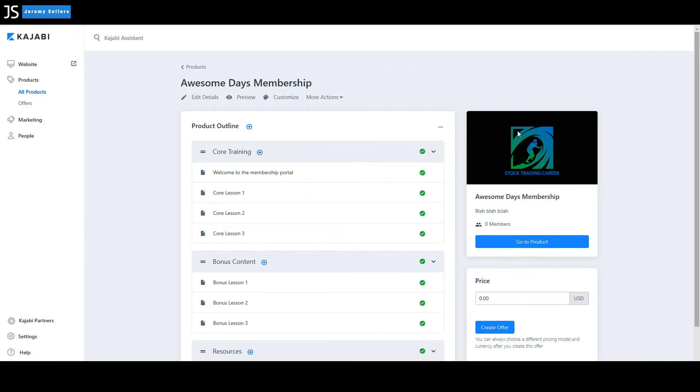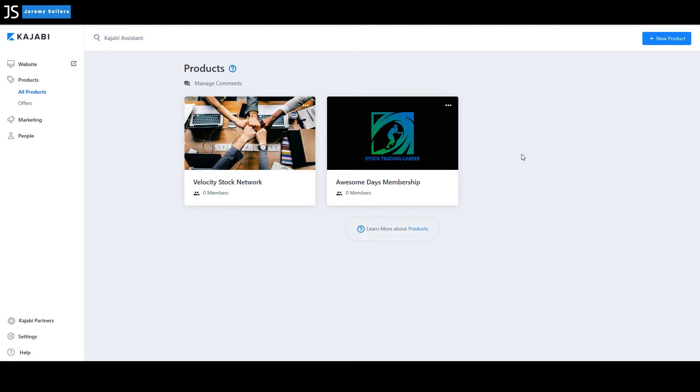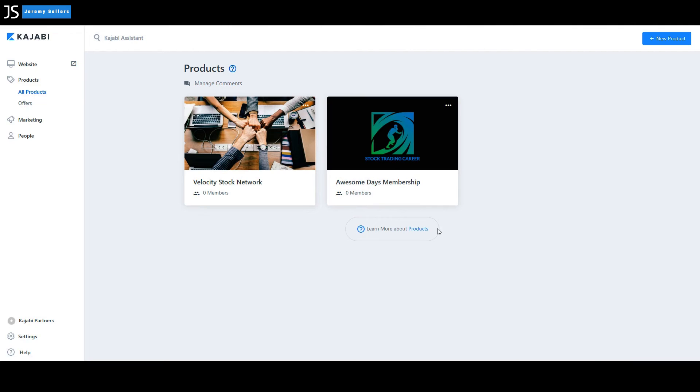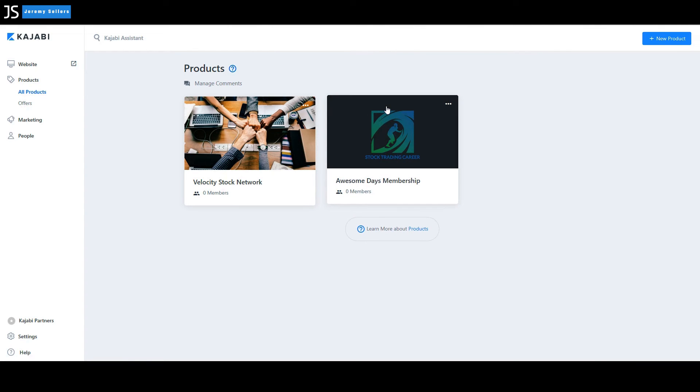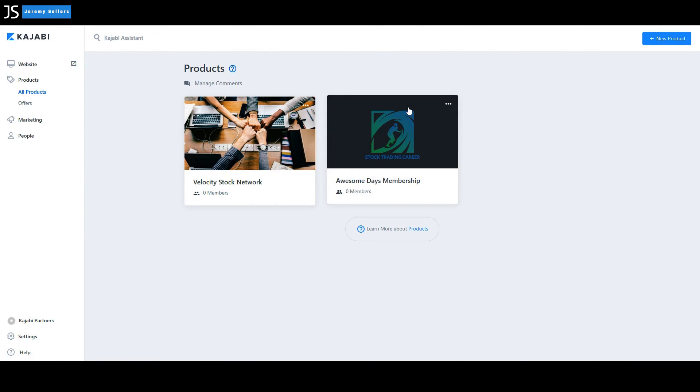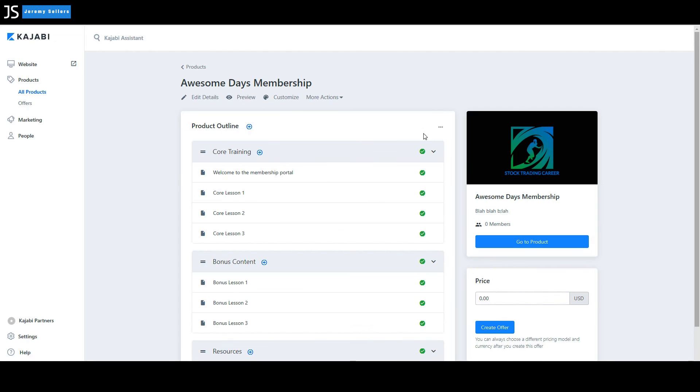And now you get a view of this is what your product is going to look like if we go completely out here. So this is what your product looks like. If you want to go back in, select and we go back in and there's our description. Blah, blah, blah. Awesome days membership.